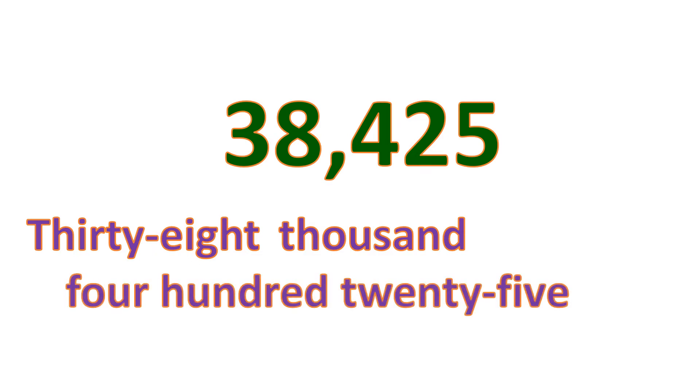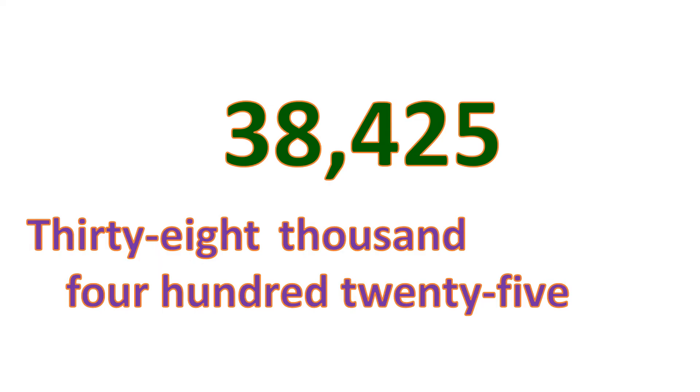But since it's the ones group, you don't need to put ones in the last part. Or you would read it as 425 ones, but it's not necessary. So we read it as 38,425.